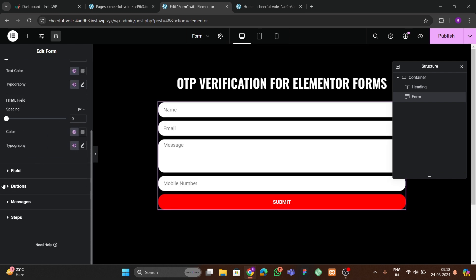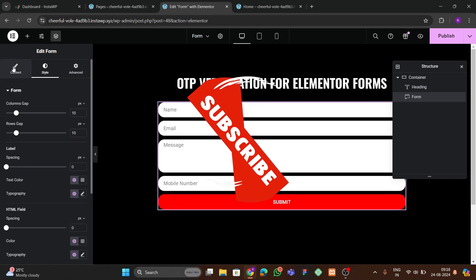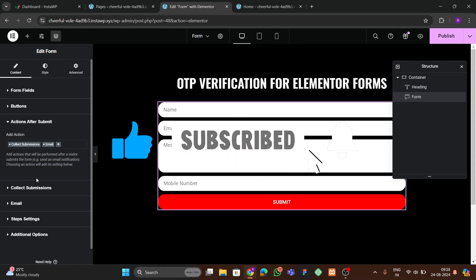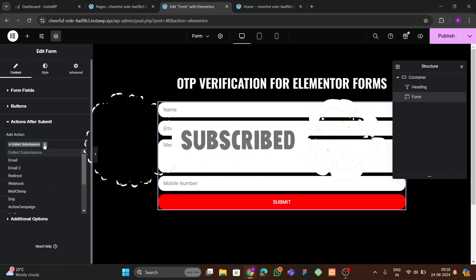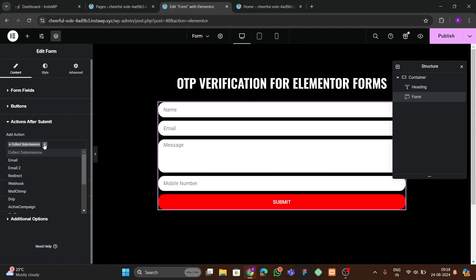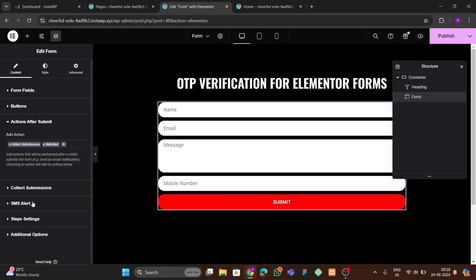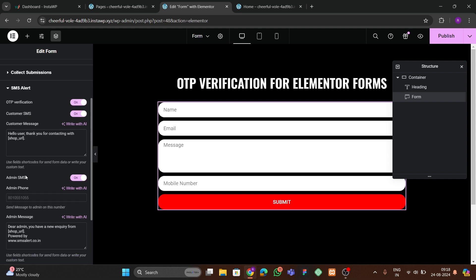All the fields are ready. Now go to Content > Actions After Submit. We don't want to send email since SMTP isn't configured, so add the 'SMS Alert on Submission' action and also the 'Submission' action. Then go to the SMS Alert settings tab.